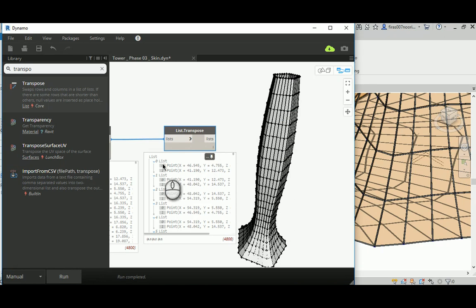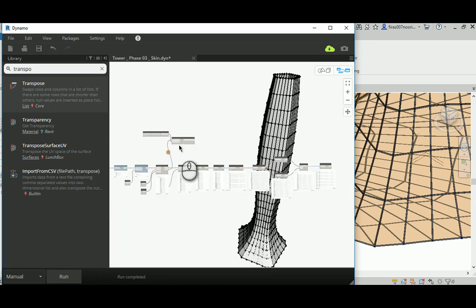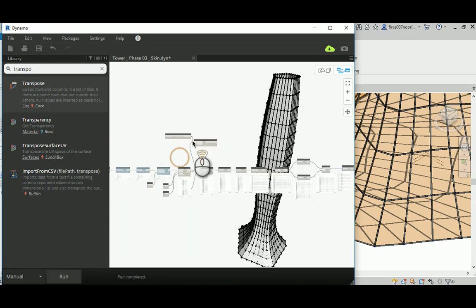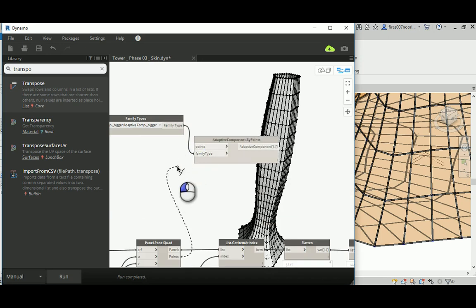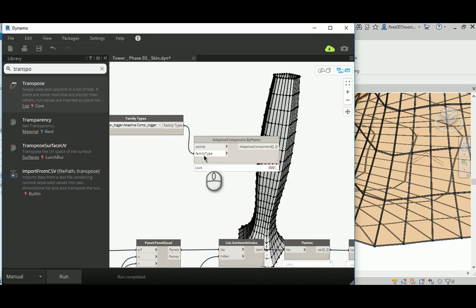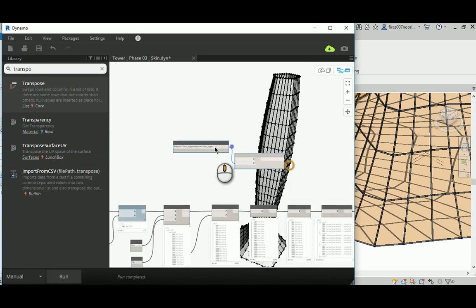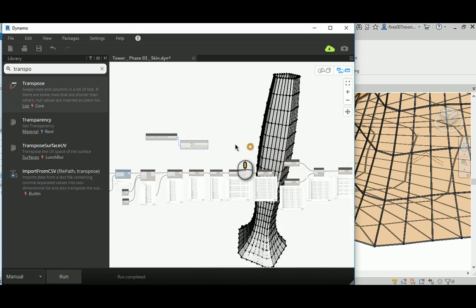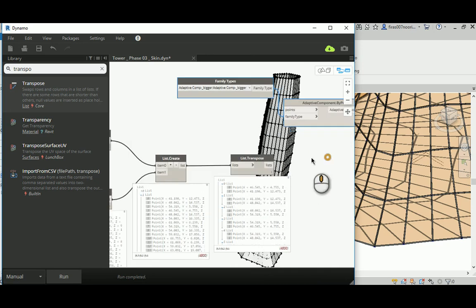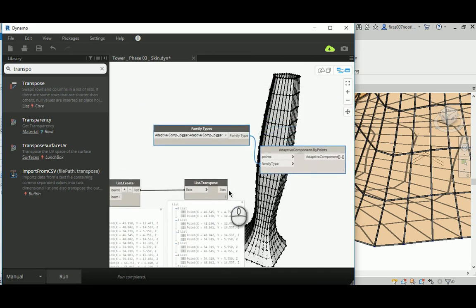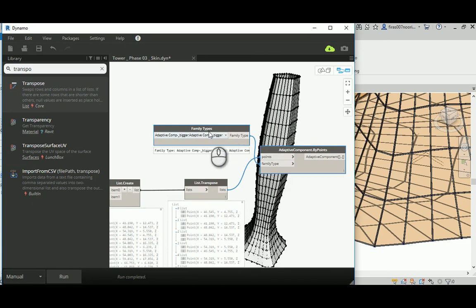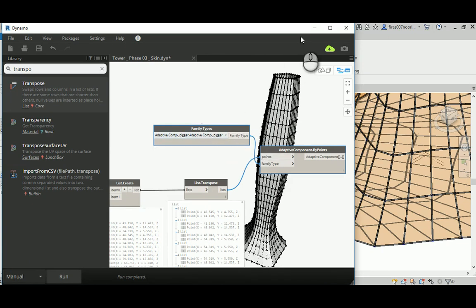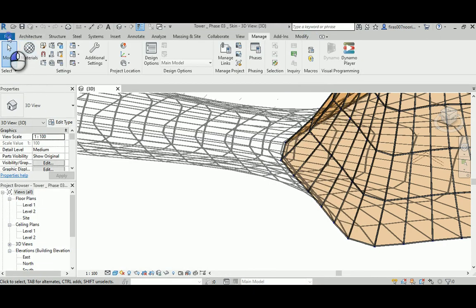Instead of having one list for all the start and one list for all the end points. Now we have this, which is technically what we want. Each list will be an object with its start and end. Now the structure is ready. We don't need to connect those points to the panel quad. We need this guy's two points to be the start point and endpoint. Now we need another adaptive component.